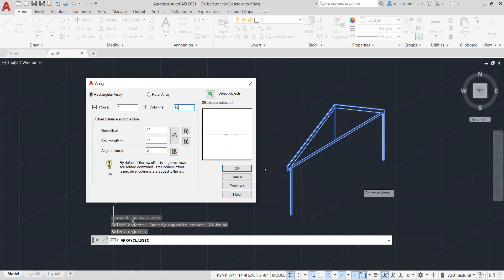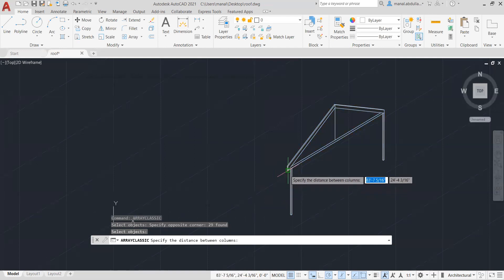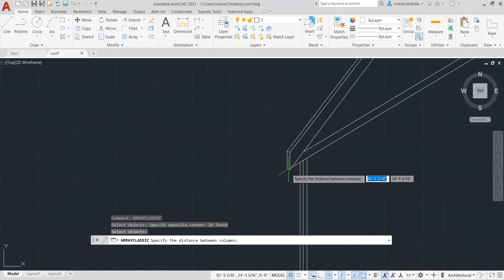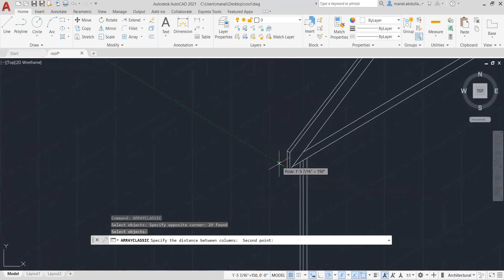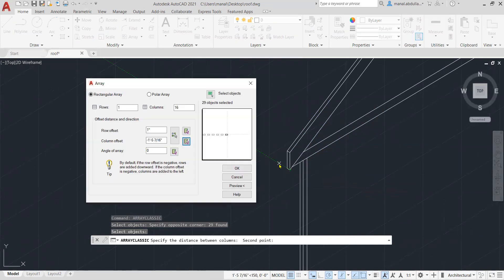If you're not sure about the distance, you can use this big column offset and can zoom in here, pick the first and the second. And this is, for example, the distance here. So you can just click on that and decide on the distance or you can type it.